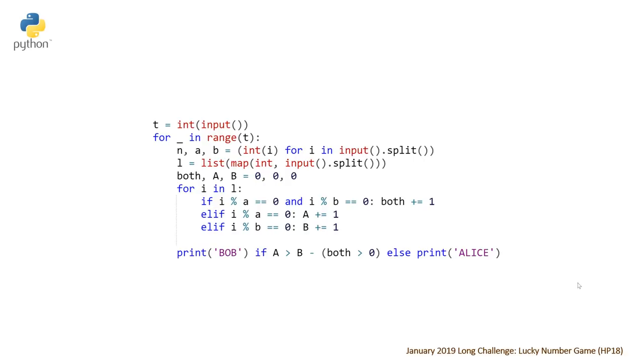So the last thing to talk about is the time complexity, which in this case is going to be big O of t times n, where n is the number of elements in our array that we're given, and t is the number of test cases.